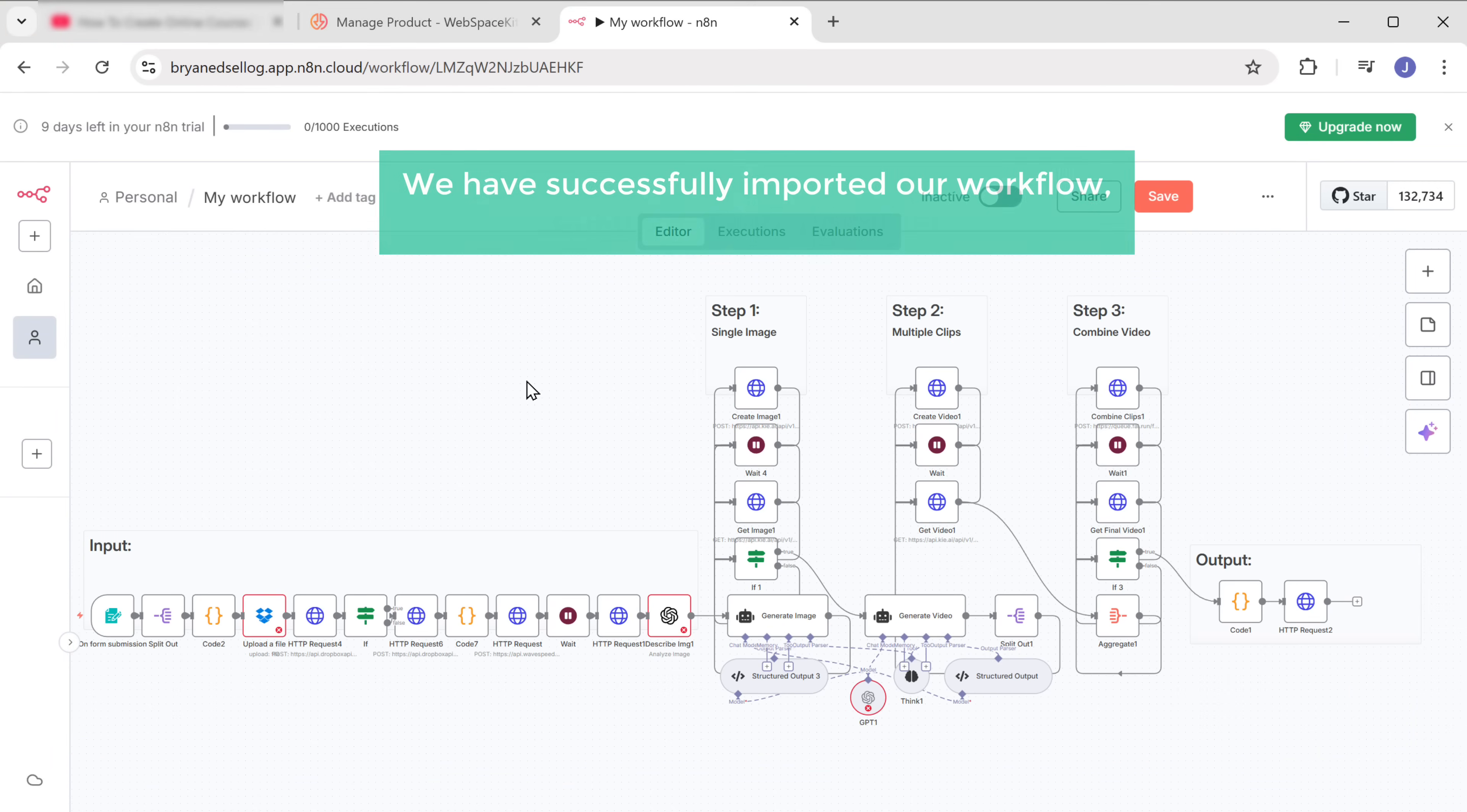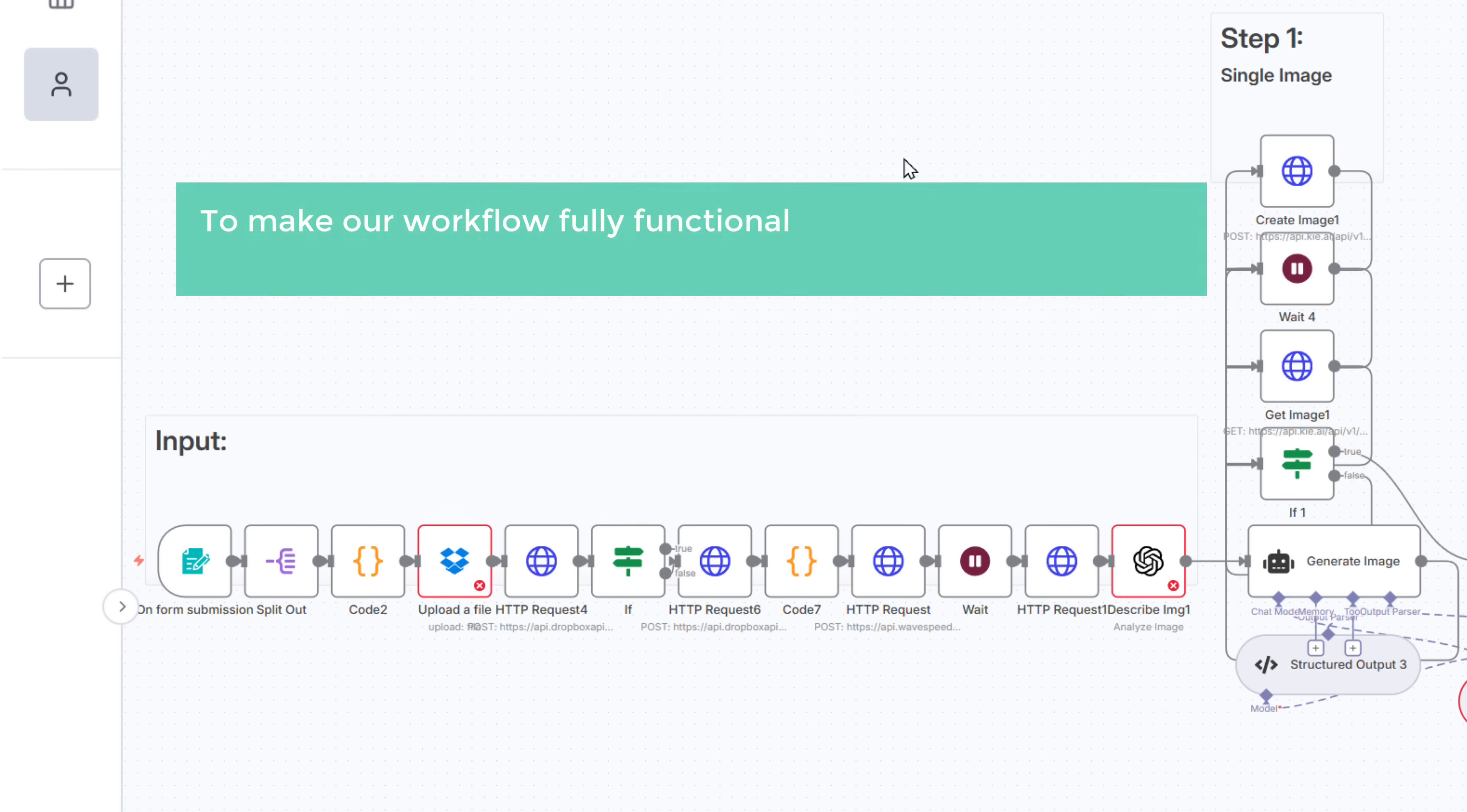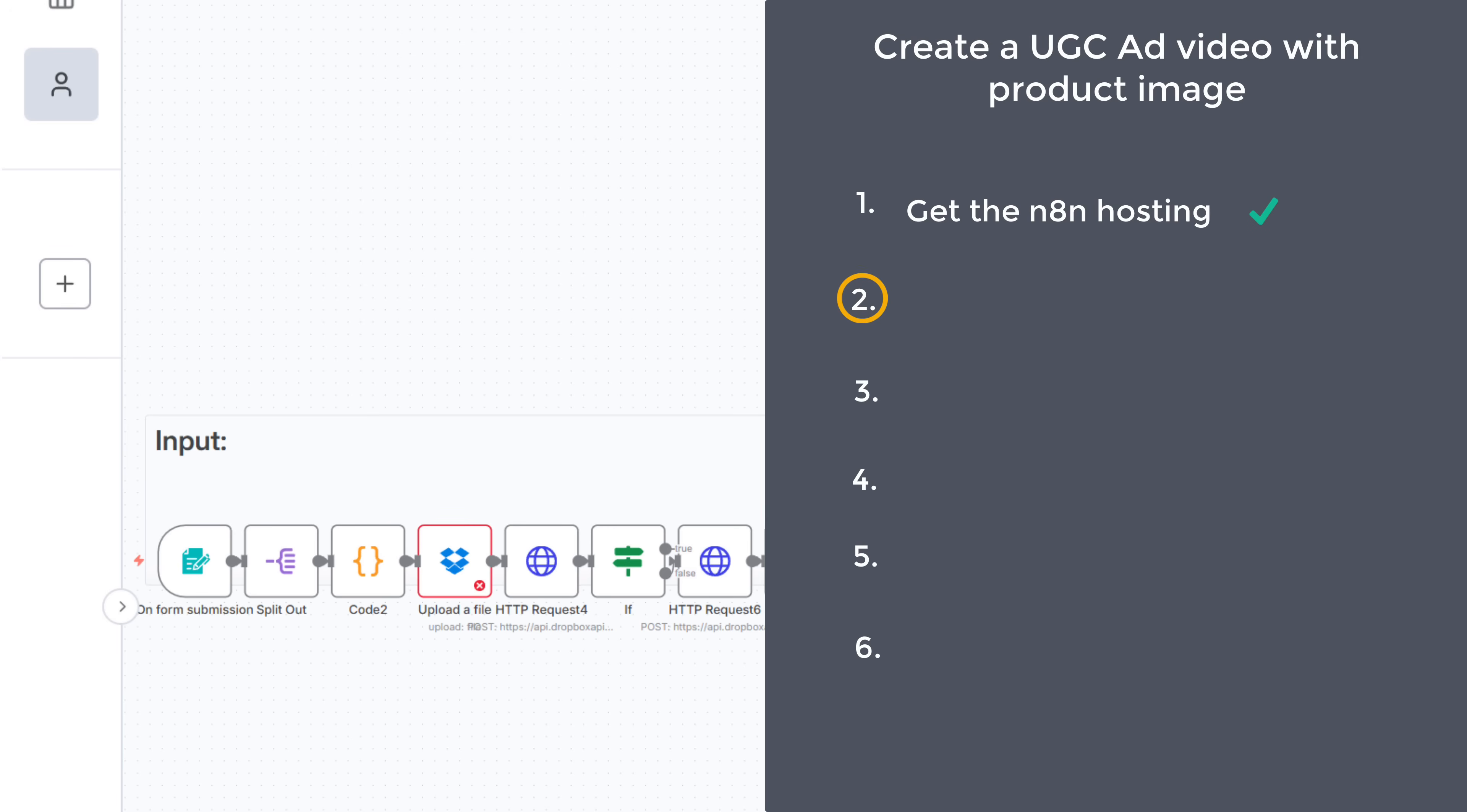All right, we have successfully imported our workflow, but it's not functional yet. You may have noticed a few warning signs on the nodes in the workflow. These indicate that those nodes still need to be configured. So to make our workflow fully functional, we need to set up some of the nodes and connect them to our workflow. So let's go to the second step, which is to connect Dropbox with N8N.